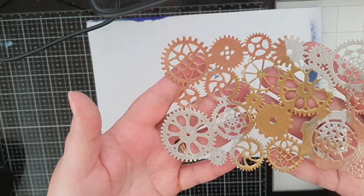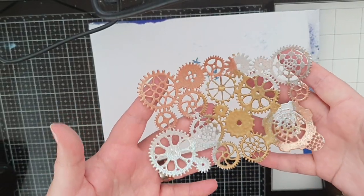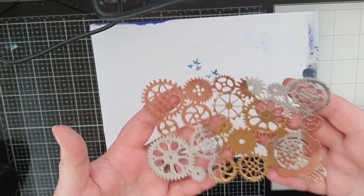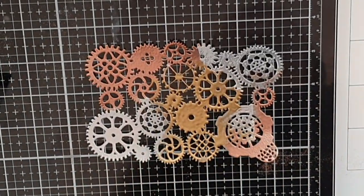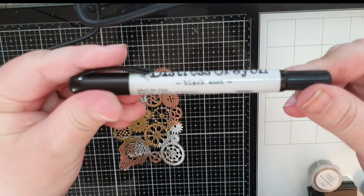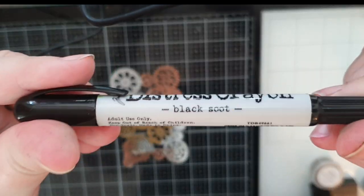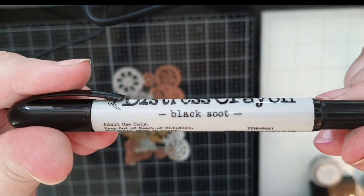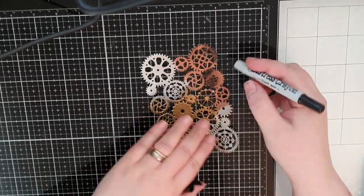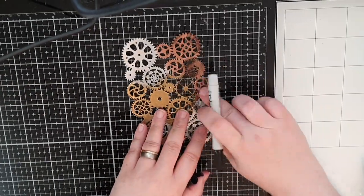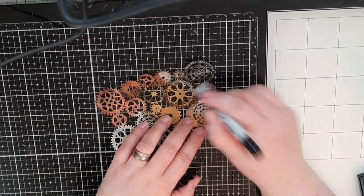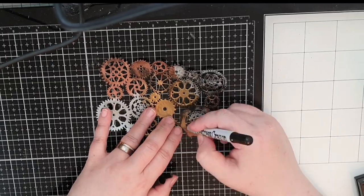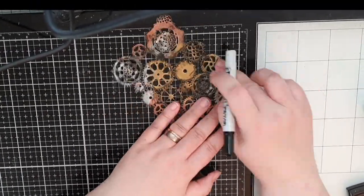Correct me if I'm wrong but I need these gears to be even more steampunk-ish and I will use this Distress crayon in black soot. The crayon is like a stick of creamy pigment and I scribble on the crayon and spread it out with my fingers until I'm happy.